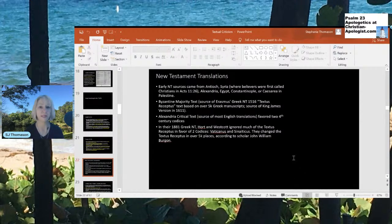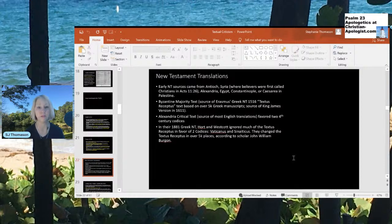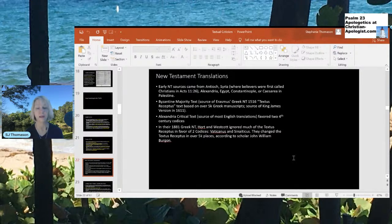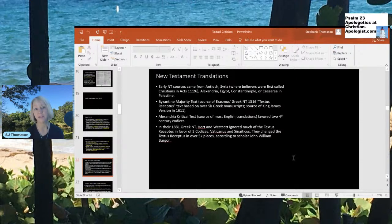The Alexandrian critical text is the source of most English translations, including two that are quite popular: the NIV and the ESV. Those translations favor two 4th-century codices. In 1881, the Greek New Testament translation created by Westcott and Hort ignored much of the Textus Receptus in favor of the two codices, Vaticanus and Sinaiticus. They changed the Textus Receptus in over 5,000 places, according to scholar John William Burgon.